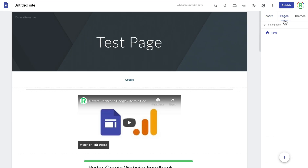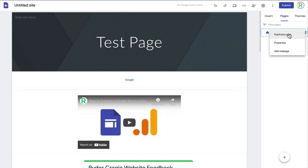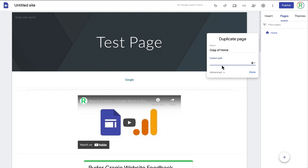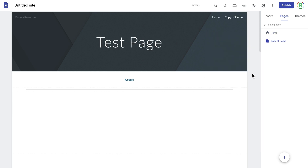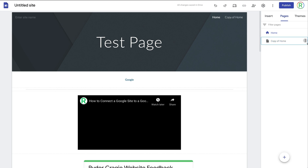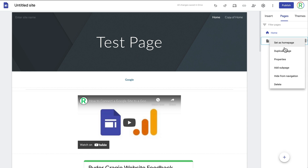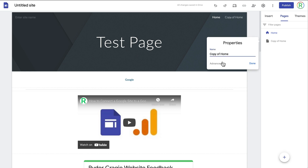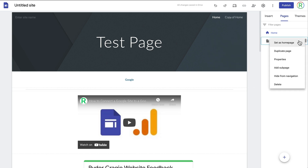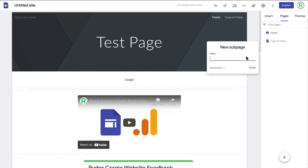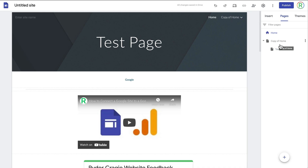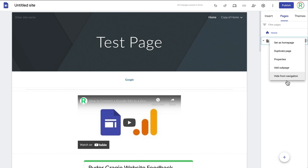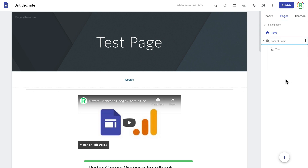The next tab at the top is Pages, where you can create different pages for your site. You can double-click the text and change the name, which is what will appear in the tab at the top. When you click on the three dots you can duplicate the page, give it a name and a custom path, or it will default to the page name in lowercase with dashes. You can click Done to create a copy. You can also delete a page, set a page as your home page, go to Properties to change the name and path, add a sub-page, or hide a page from navigation so it's only accessible via URL or search.